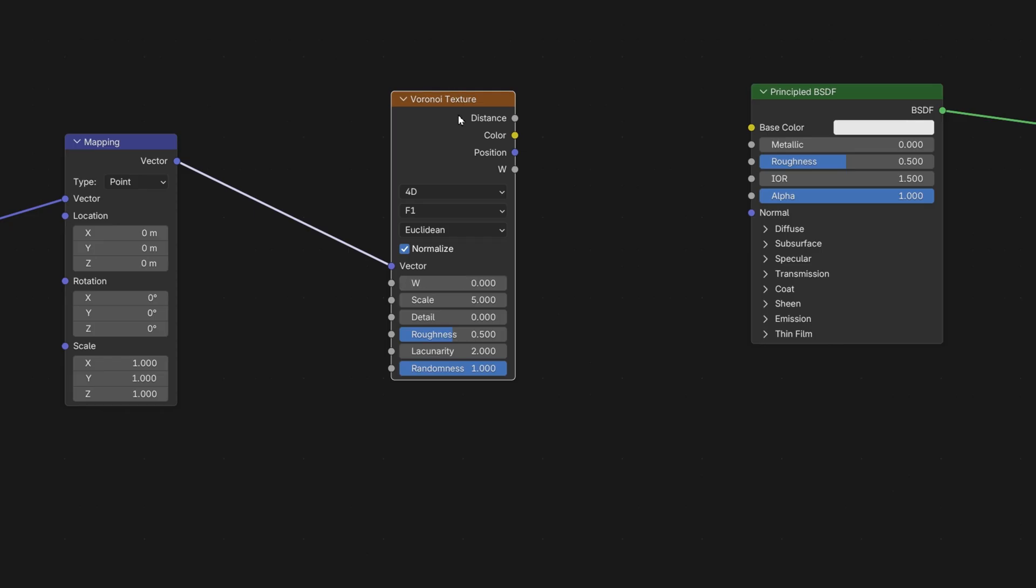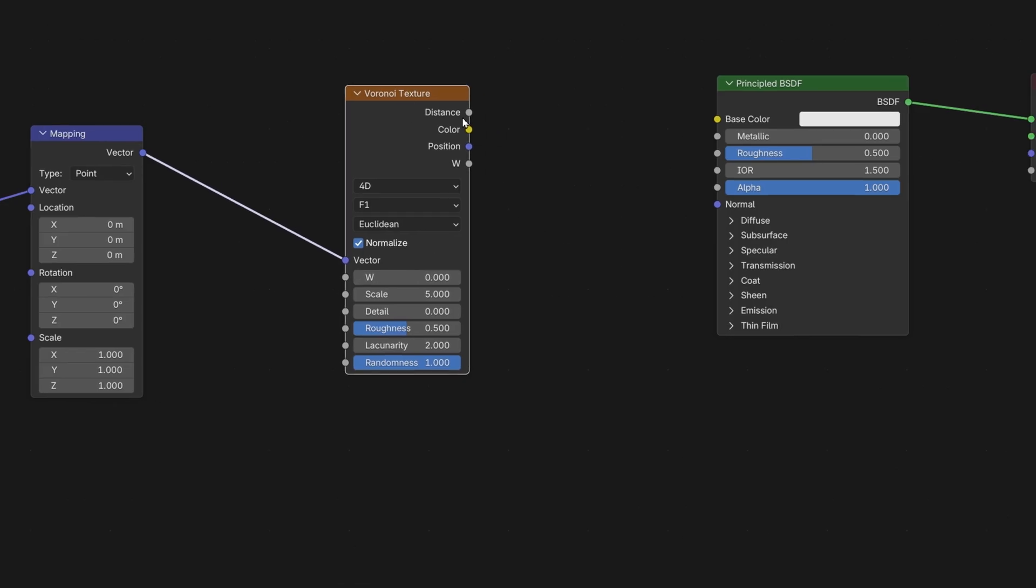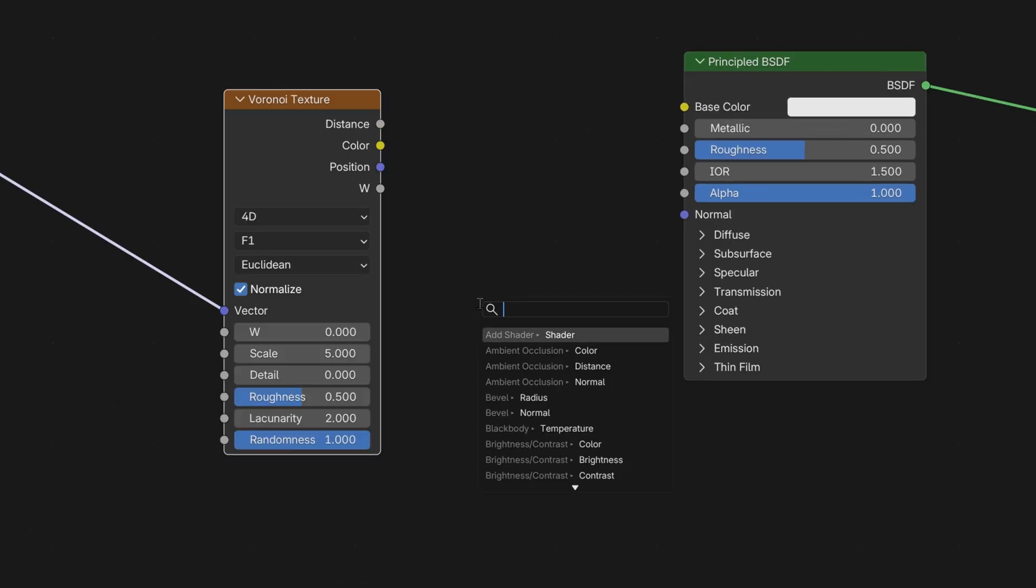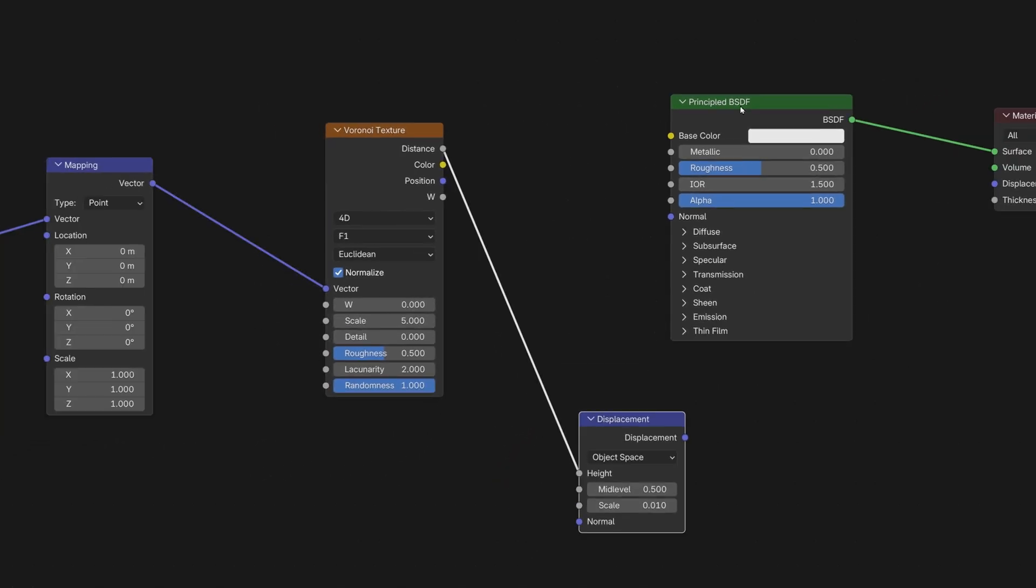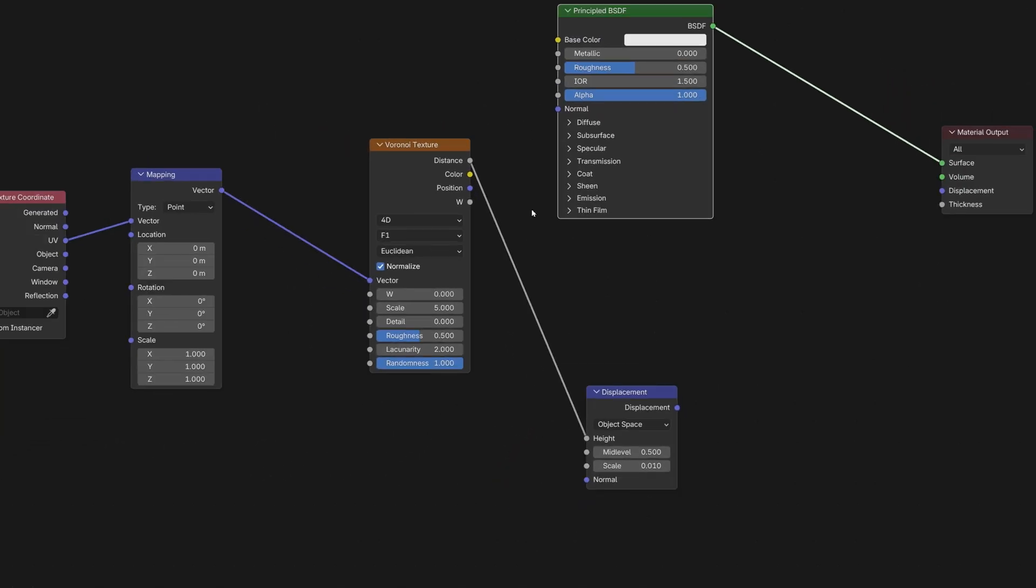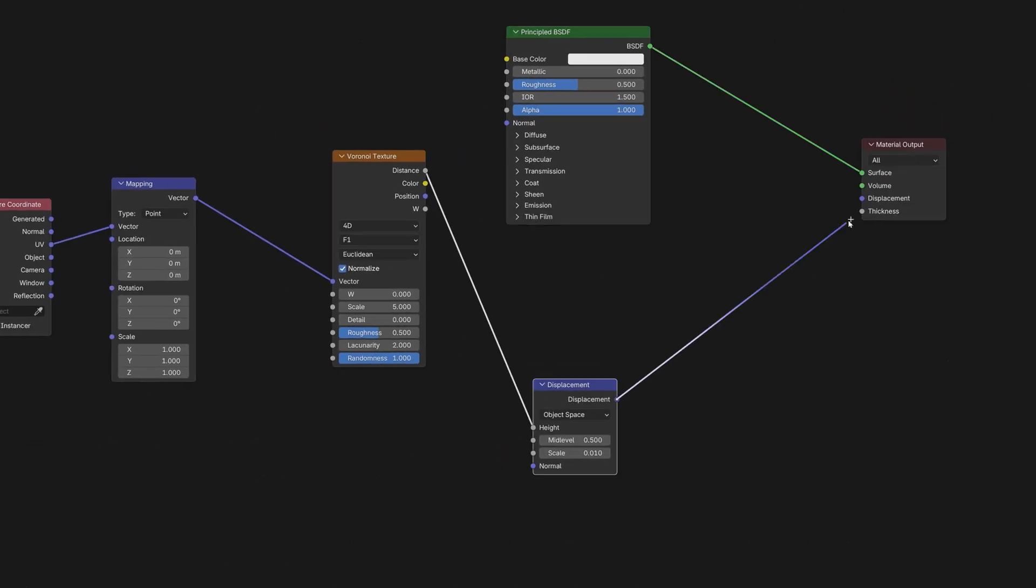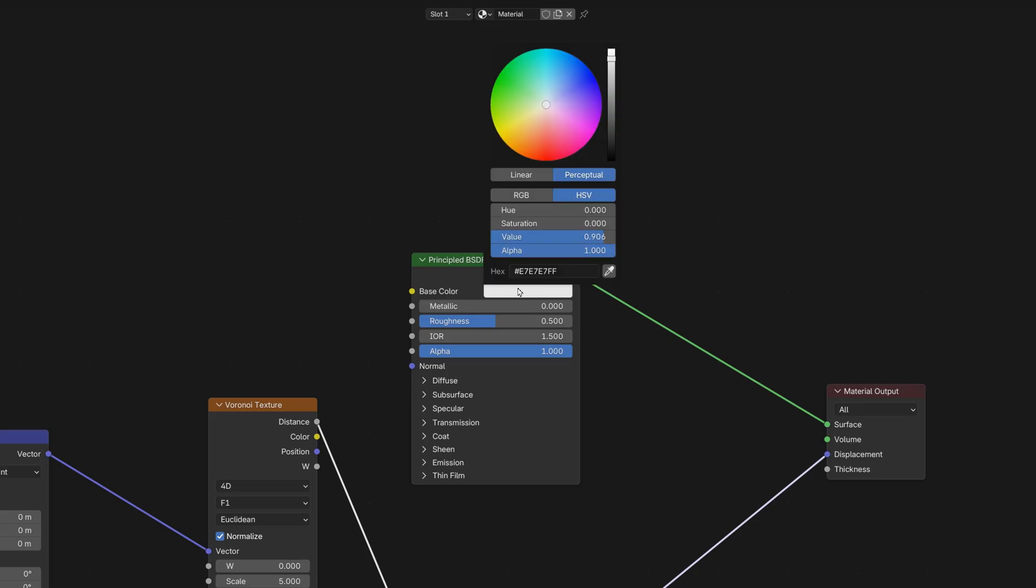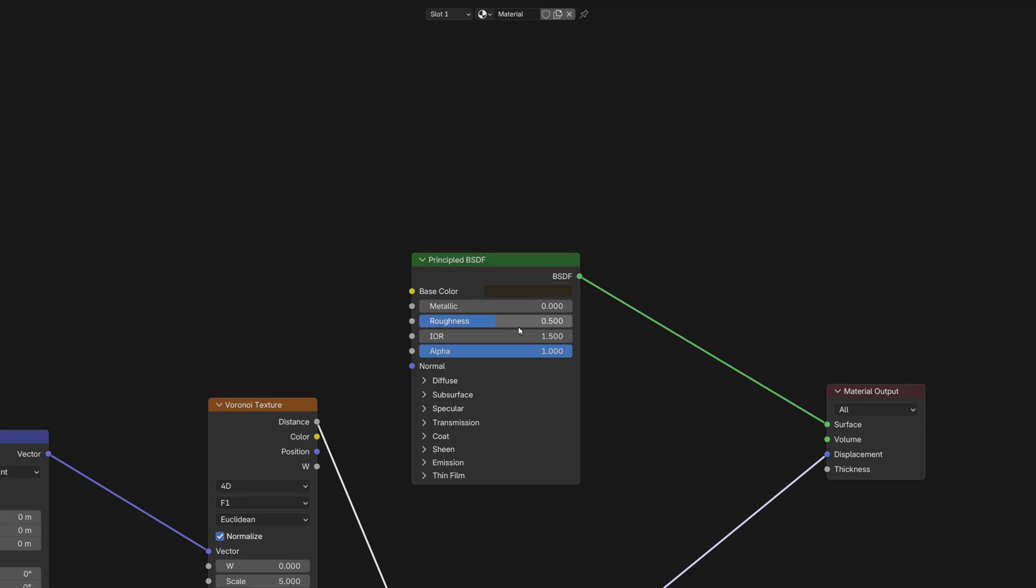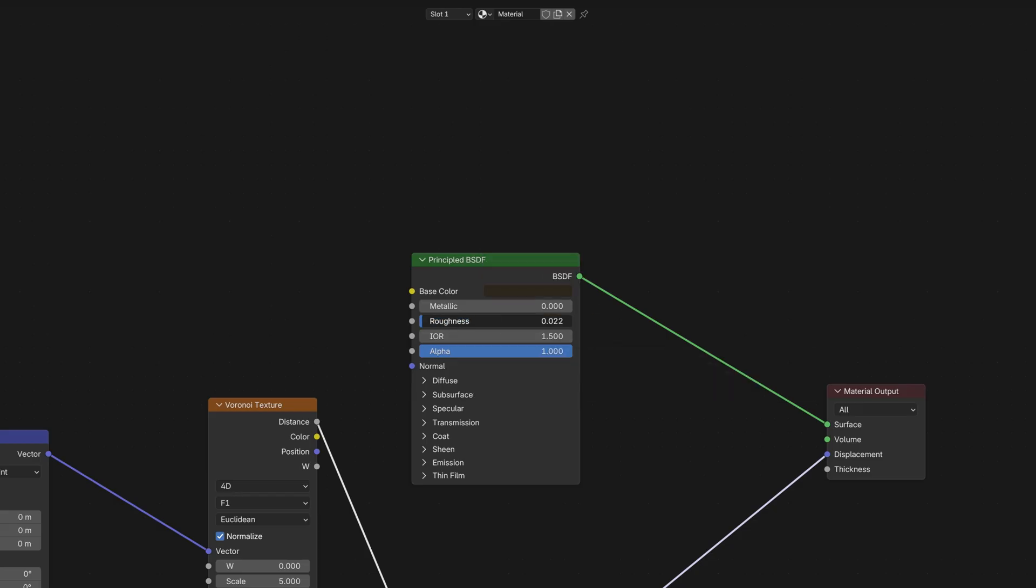Now let's add a displacement node and connect the distance to the height socket. Link displacement to the material output. And change the color to some brownish, yellowish ocean color. And set the roughness close to zero so we can have some cool reflections.